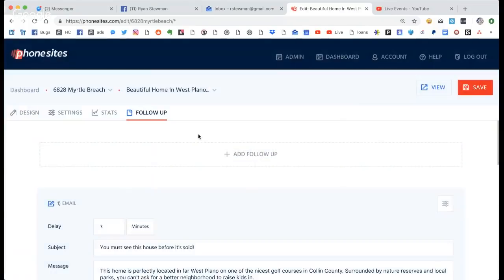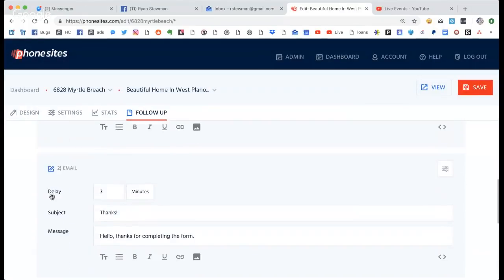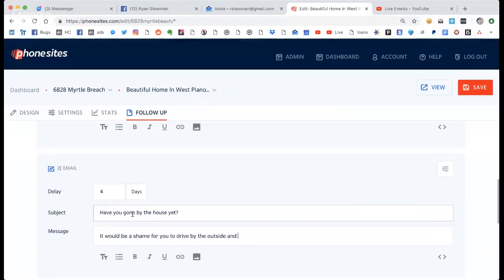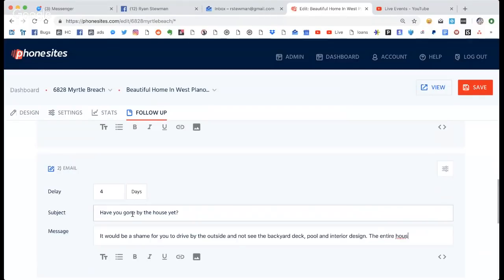Next, go to follow-up. We're going to send another email because I don't have Twilio yet. So now it puts it down here as email number two. I'm going to send this one out two days later.